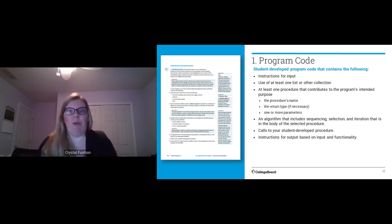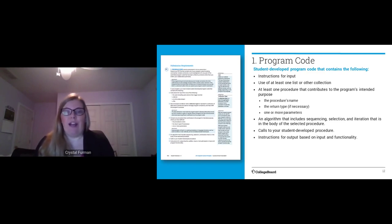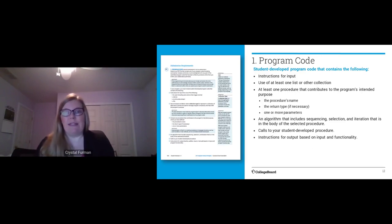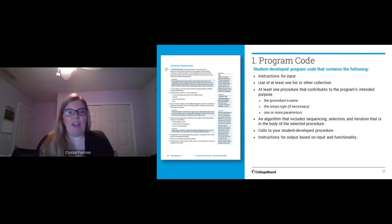For the program code, you can choose a program of your choice to pursue an interest important to you. However, you have a few requirements. The program must show input and output, use a list to manage complexity, have at least one procedure that contributes to the program's intended purpose, and include an algorithm with sequencing, selection, and iteration as part of that procedure. There also needs to be a call to that procedure to demonstrate it's doing something in your program.